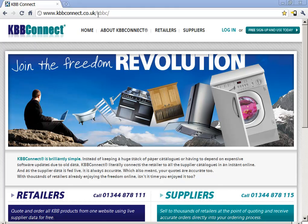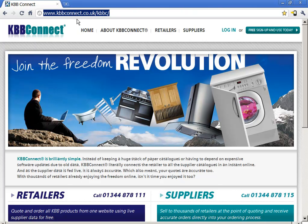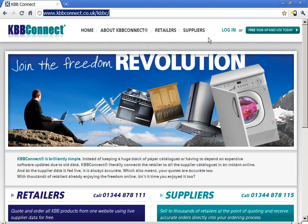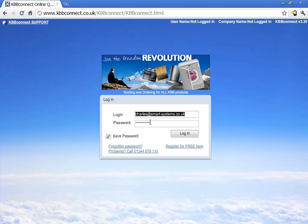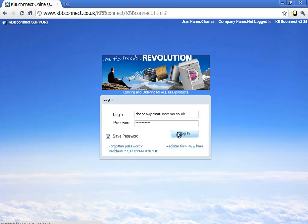So once you receive the details, go to the kbbconnect.co.uk website and then click on the login option. Here you copy and paste the details from the email, your login and your password, then press login.